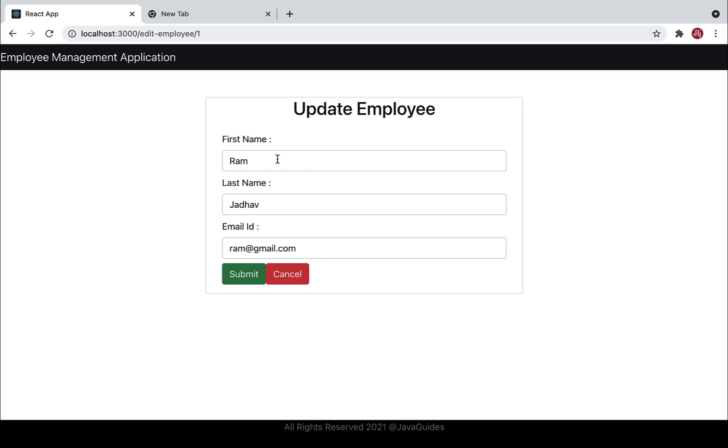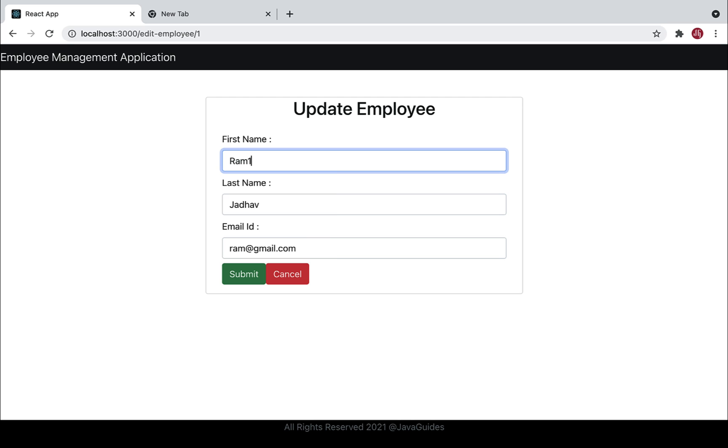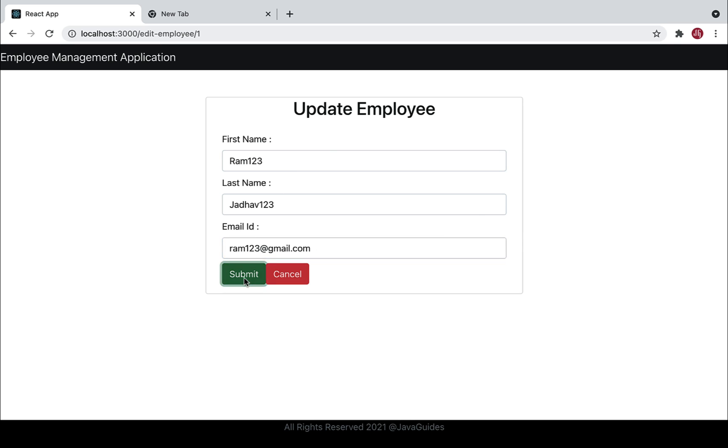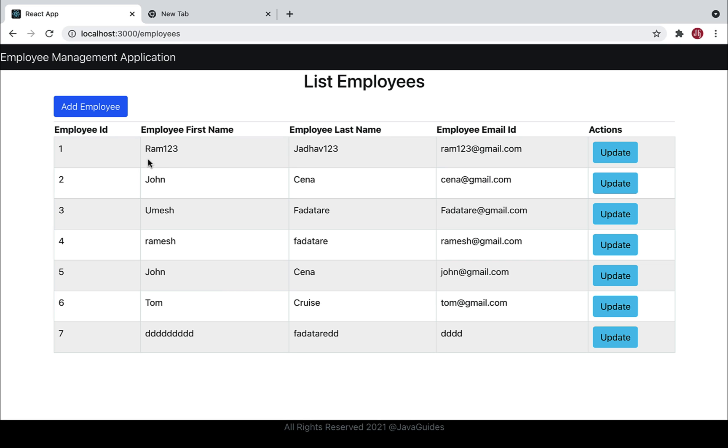Let me update the first name from Ram to Ram123, the last name to Jada123, and the email to ram123@gmail.com. Click submit, and there you go - employee successfully updated.